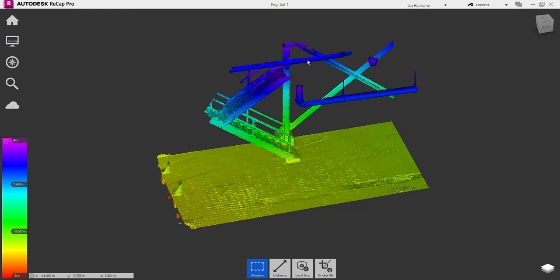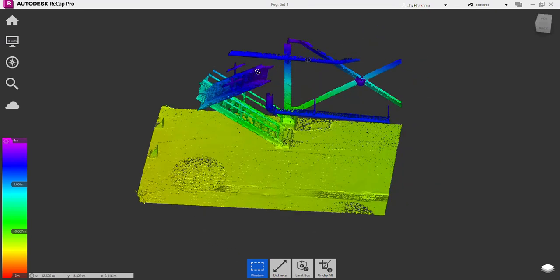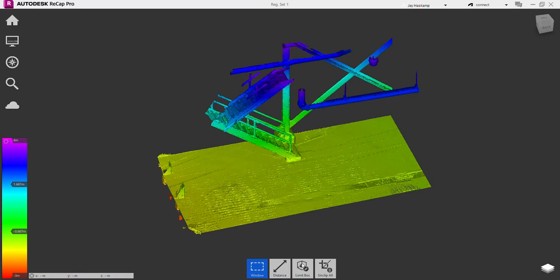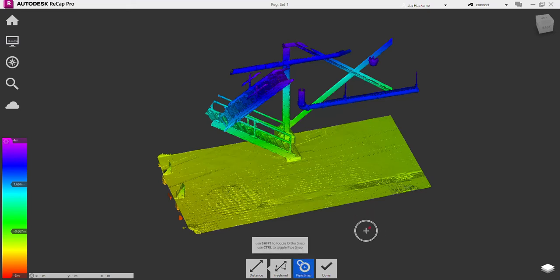I have two pipes here that I want to do a measurement between. If we go into our distance tool, the quick keys are Control to enable pipe snap, or you can just click down here.